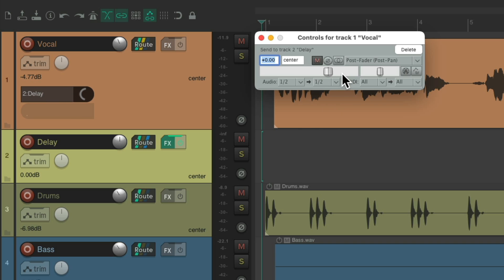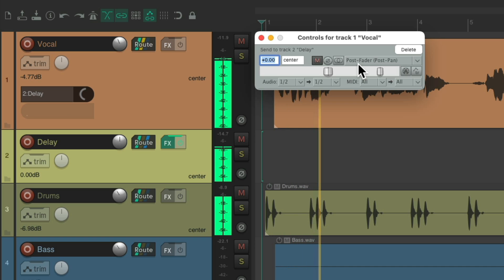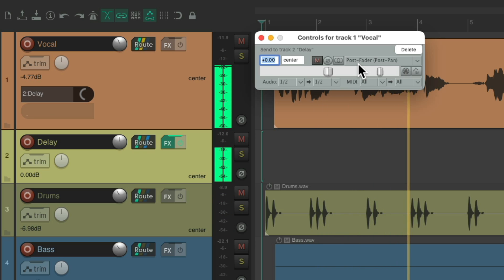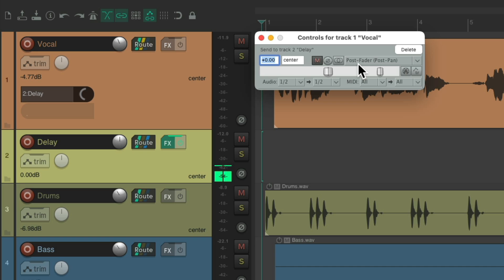Or we can adjust it right in here. By default, it's sending at full level or zero dB, and it's a post-fader send. Let's hear what it sounds like now. As you can tell, it's too loud. So let's bring it down.